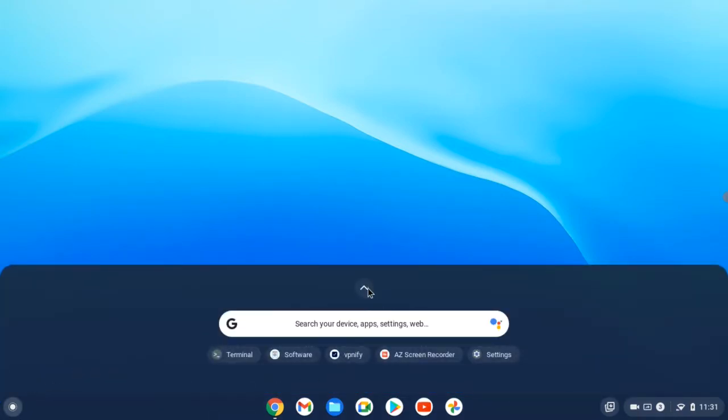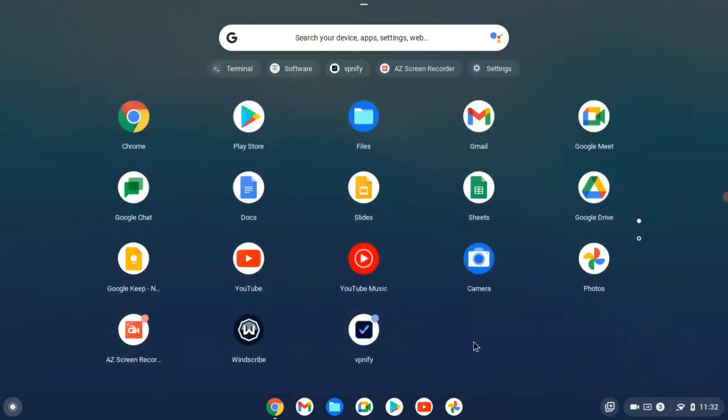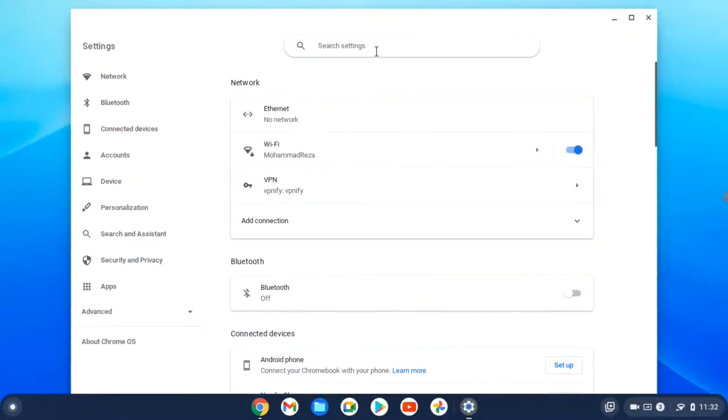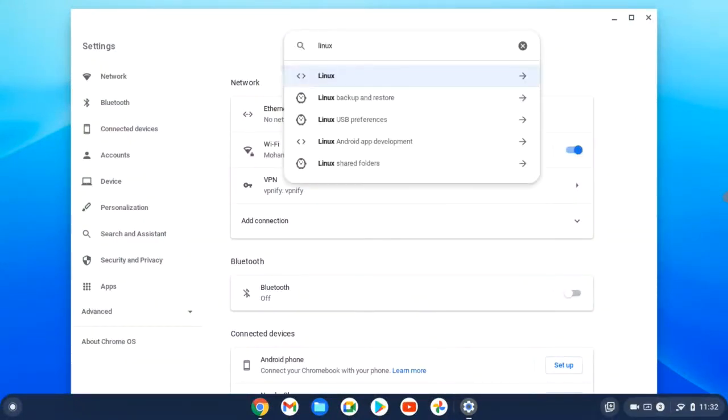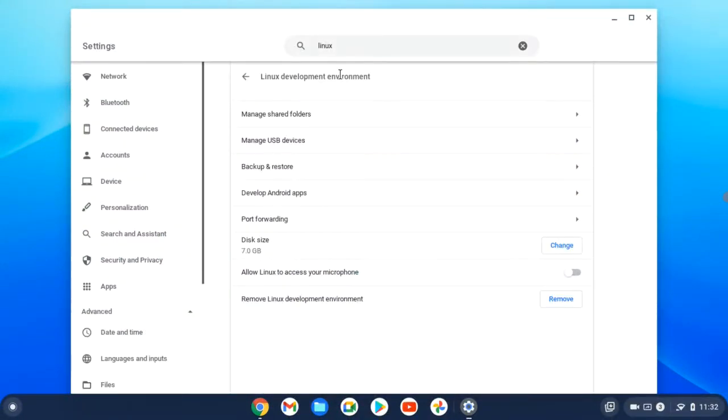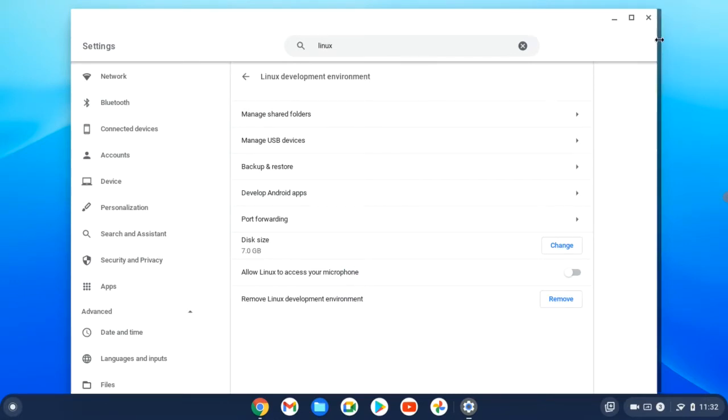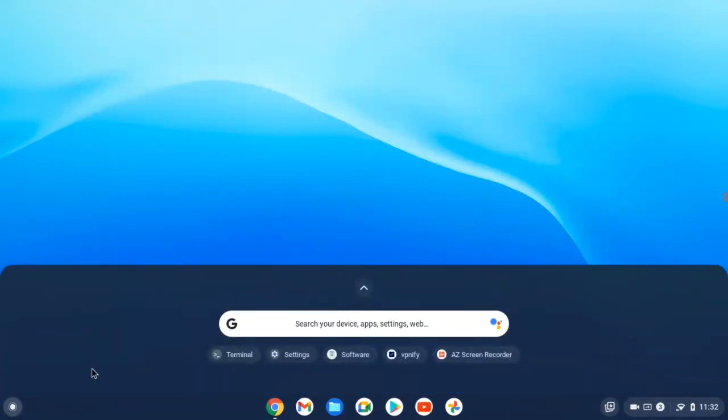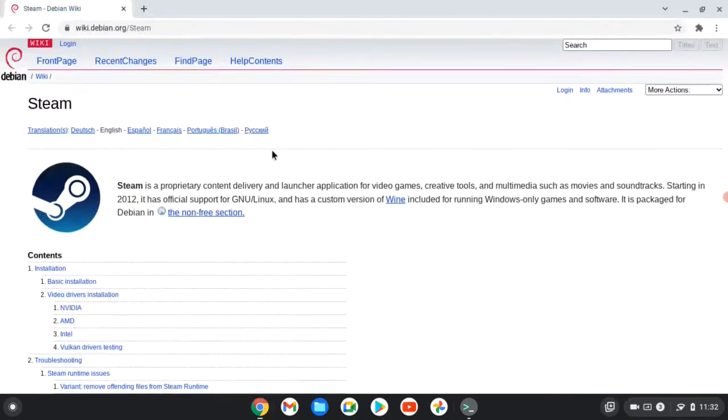Open your settings and search for Linux. As you can see, my Linux development environment is enabled. If yours wasn't enabled, just turn it on. Then open your Linux terminal.